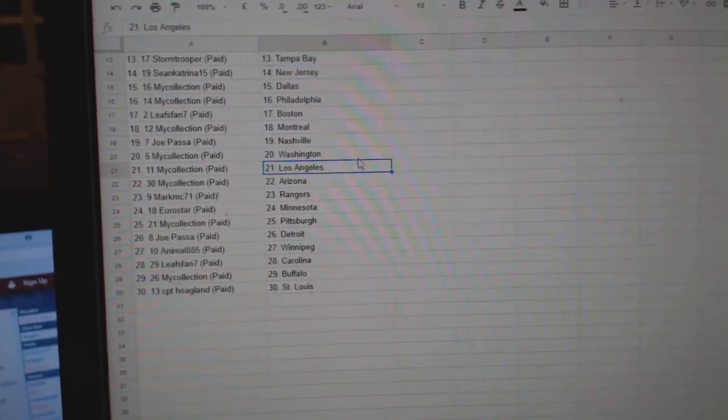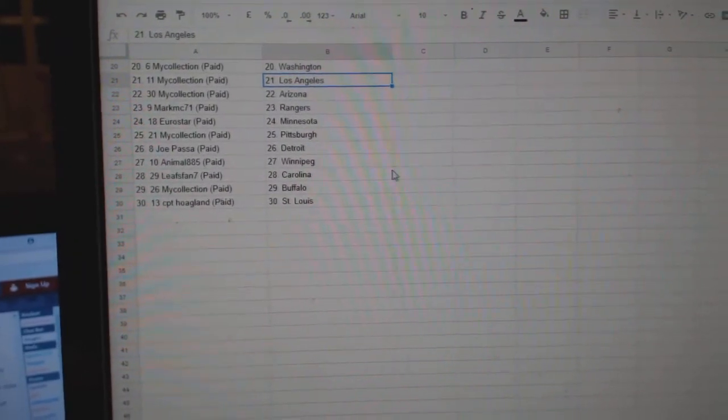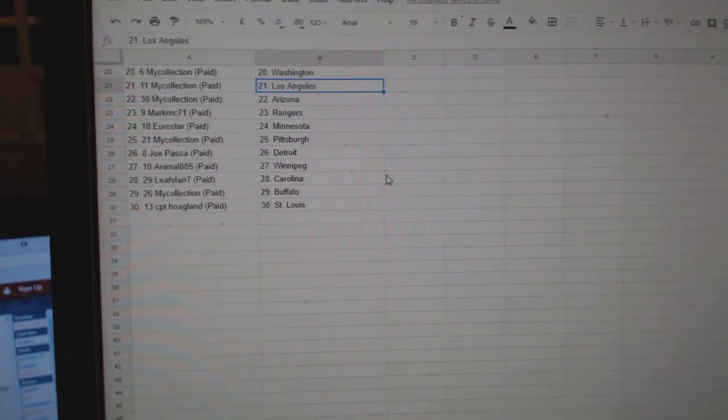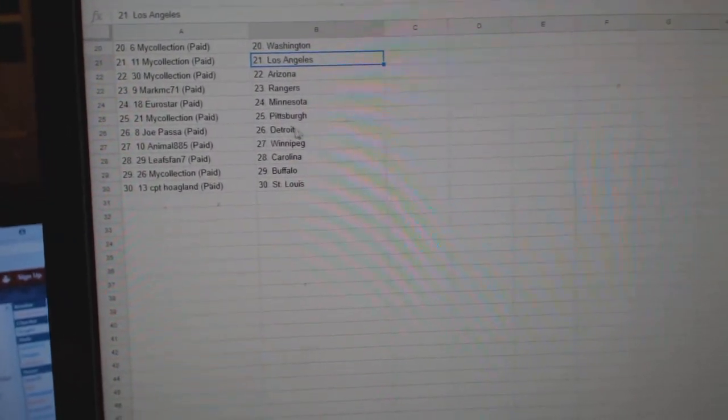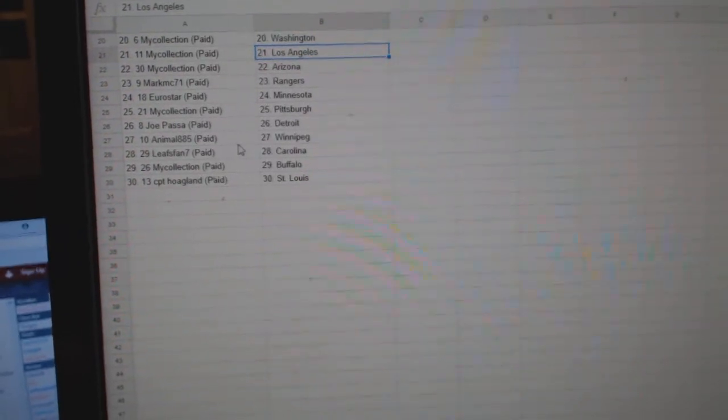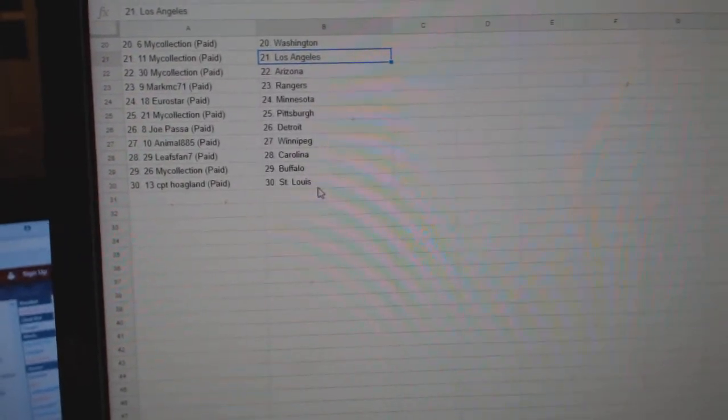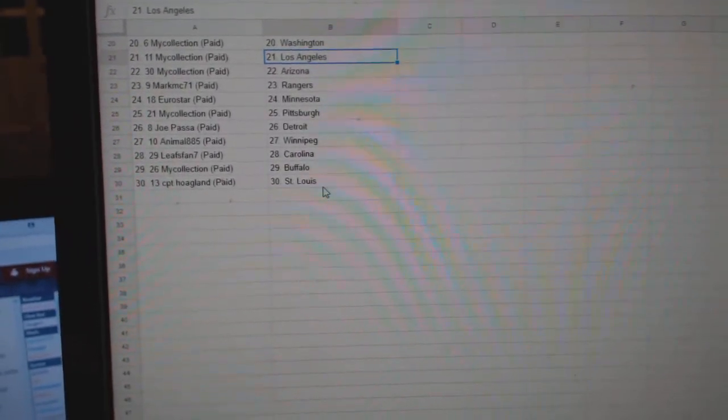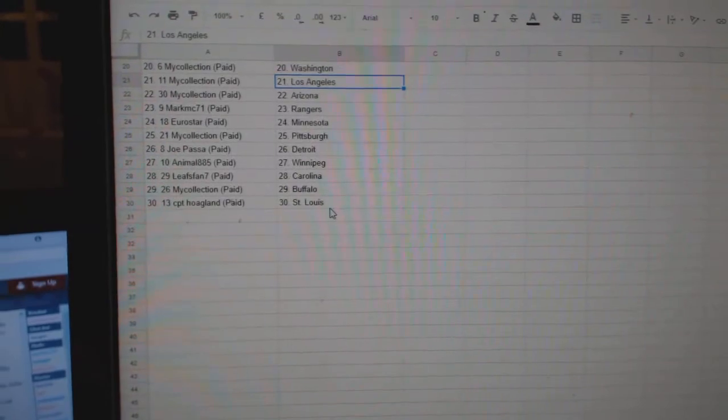Manny Washington and LA and Arizona. Mark has the Rangers. Eurostar Minnesota. Manny Pittsburgh. Joe Pass in Detroit. Animal Winnipeg. Leafs fan Carolina. Manny Buffalo. And Captain O'Glynn St. Louis.